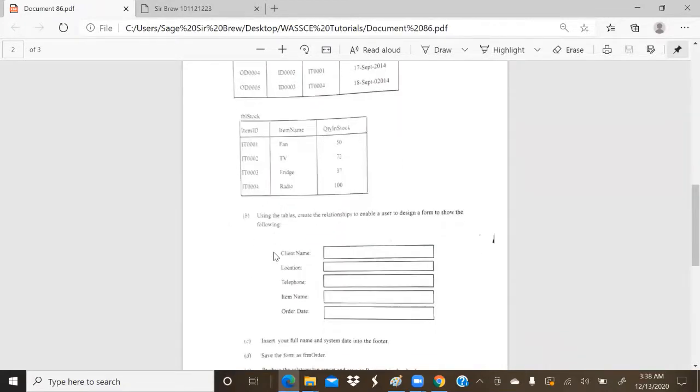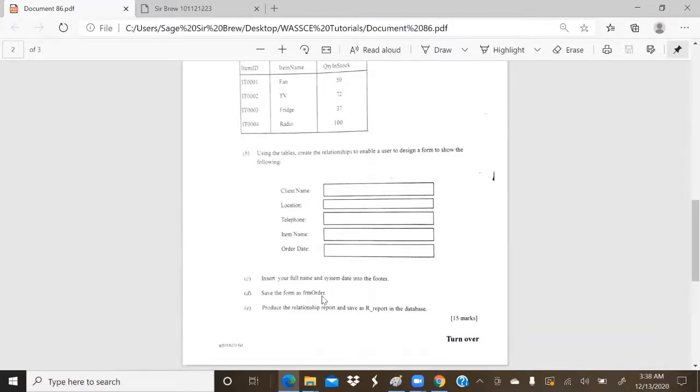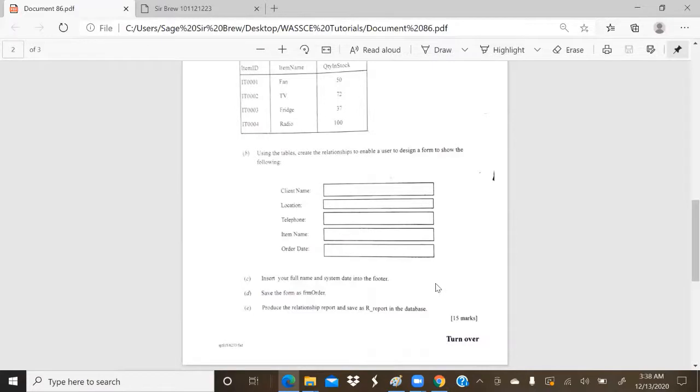Now it says, using the tables, create a relationship to enable a user to design a form to show the following. So there's our form criteria. C says, insert your full name and system dates into the footer. D says, save the form as FRM order. And E says, produce the relationship report and save R underscore report in the database.